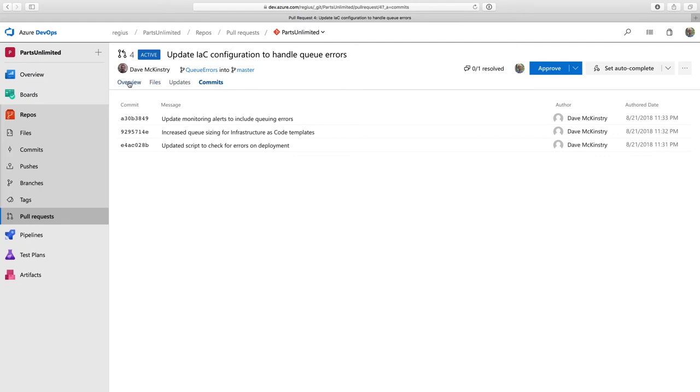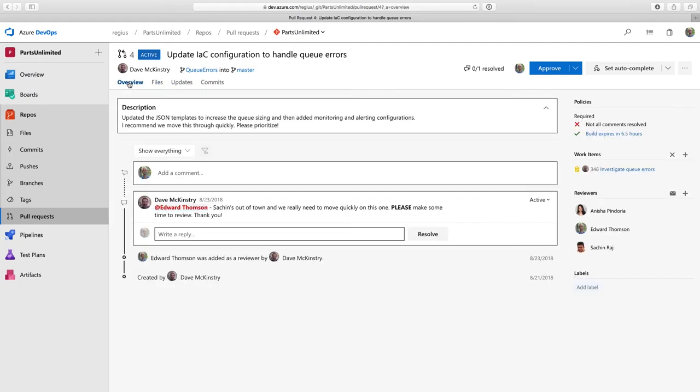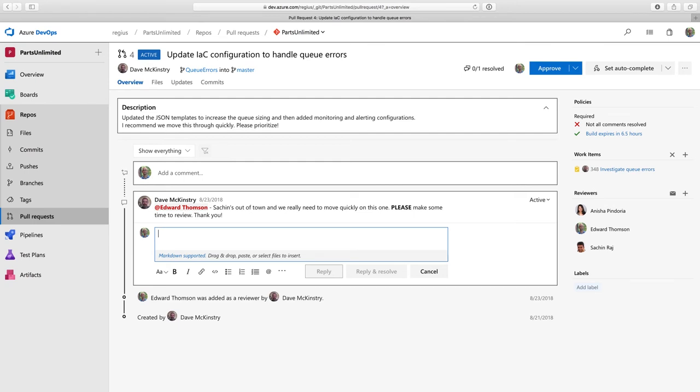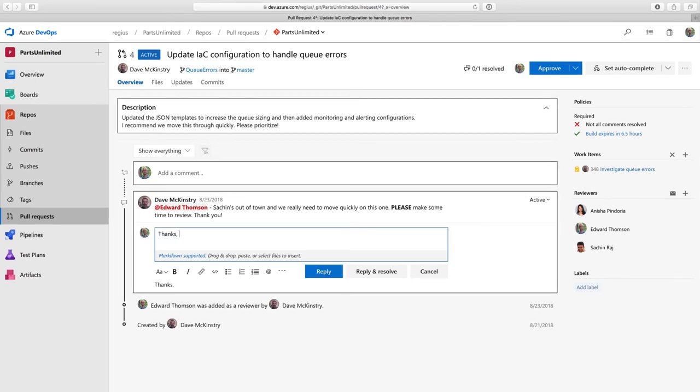And if I have some feedback for Dave on this pull request, maybe I wanted to make some changes, then I can enter those here. But in this case, I think it's a great change. And in fact, I'm so excited about it that maybe I want bold. So I could use some markdown here.